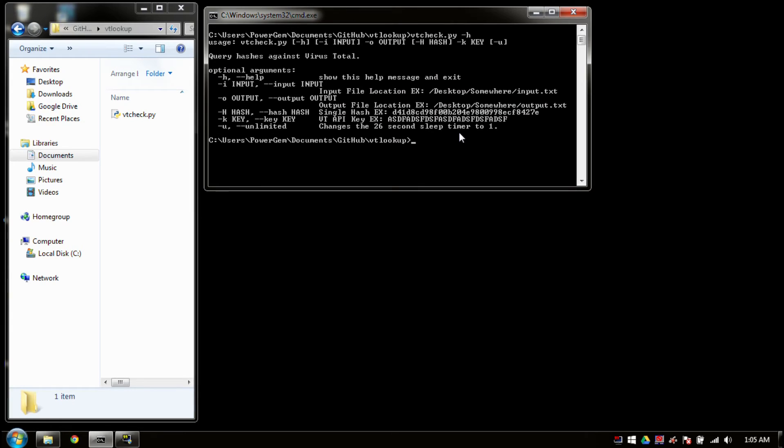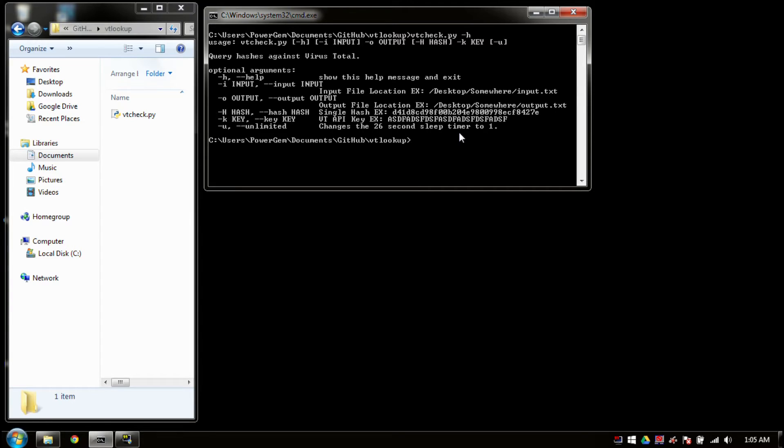The first thing that we'll do is we'll check out anything that is in the help. We see we have the input, the output, the hash, the key, and the unlimited. So the two required options here is output and key. You have to be able to tell it where you want to dump information to, and you have to have your API key.